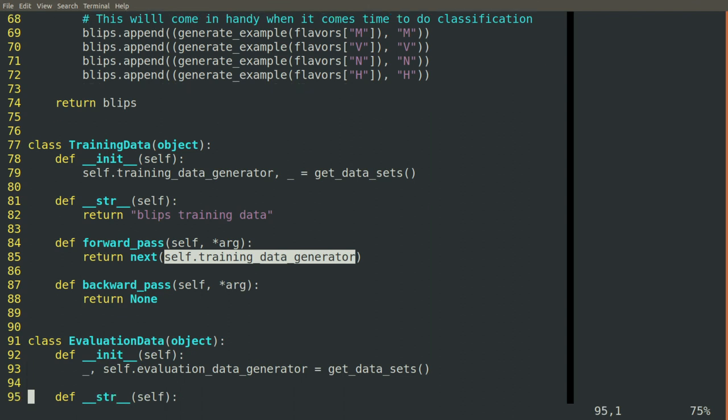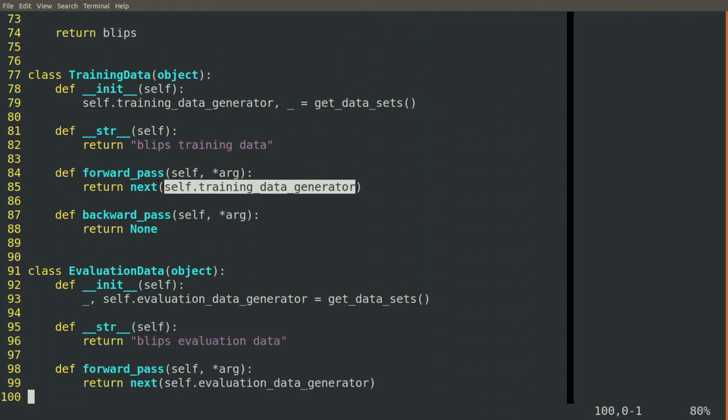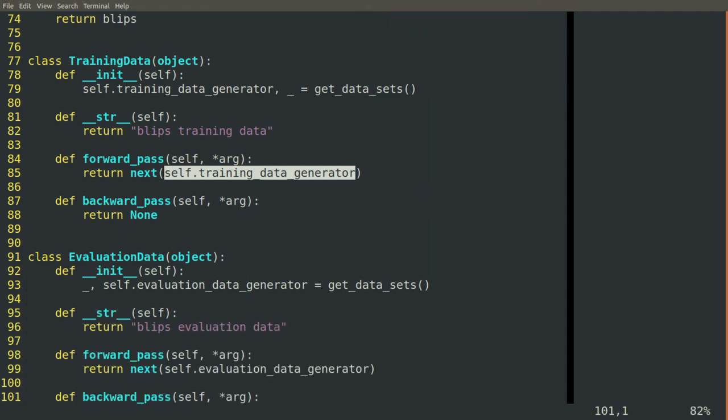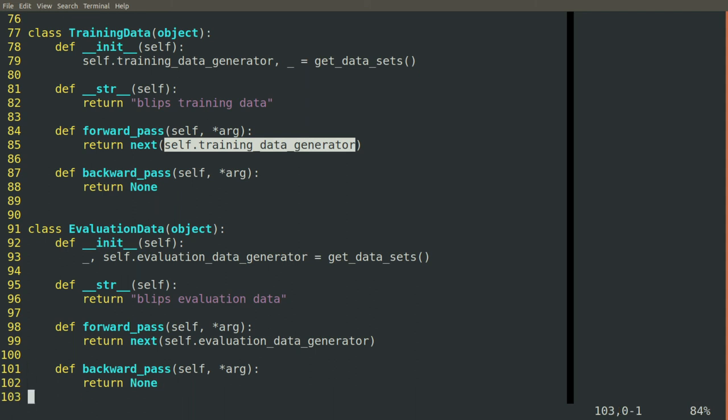And it'll be one of four flavors. And then it'll also come in a tuple with the label for what flavor that should be, M, V, N, or H. So we're getting two elements, a two-item tuple, each time we call forward pass.